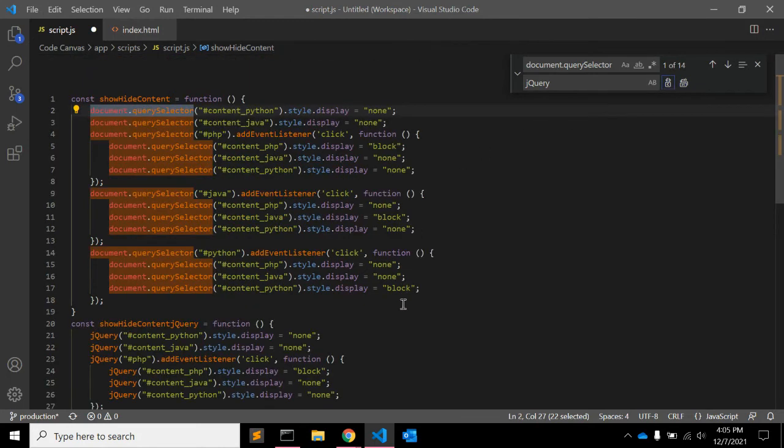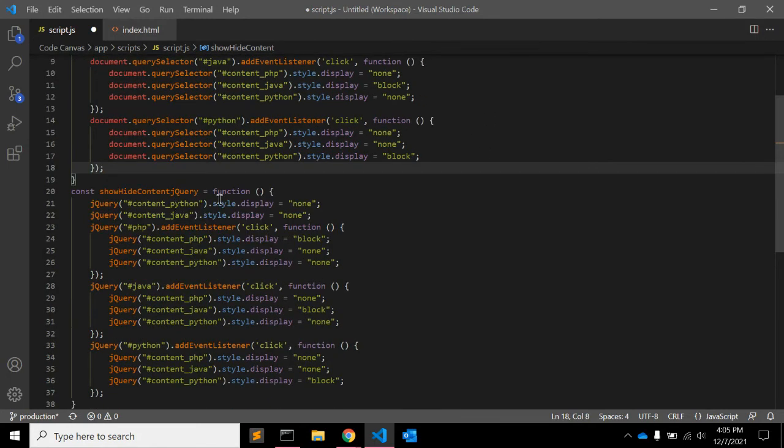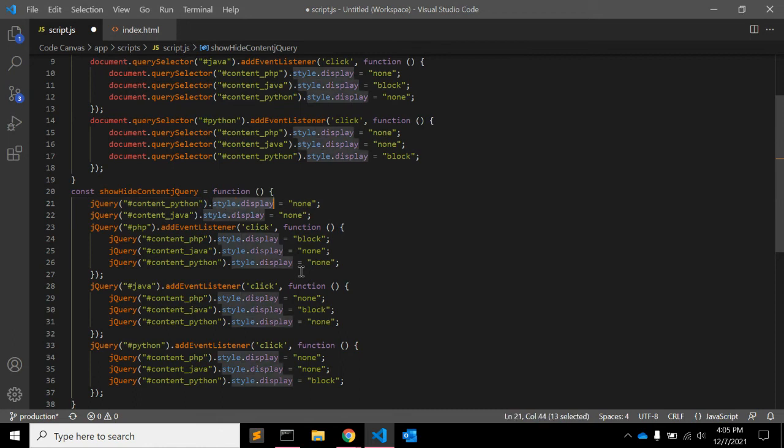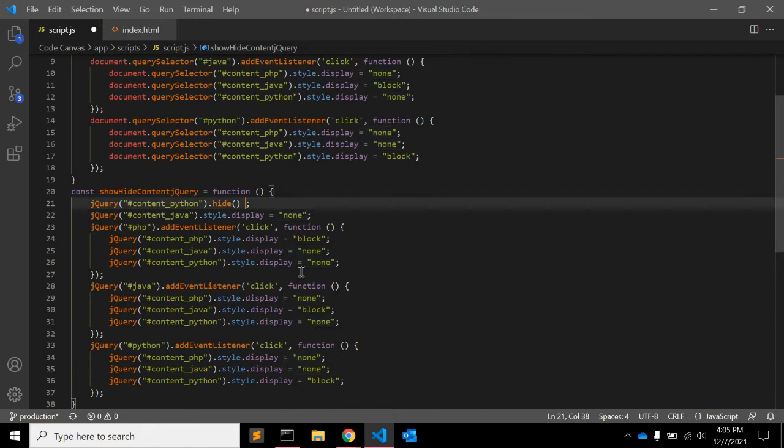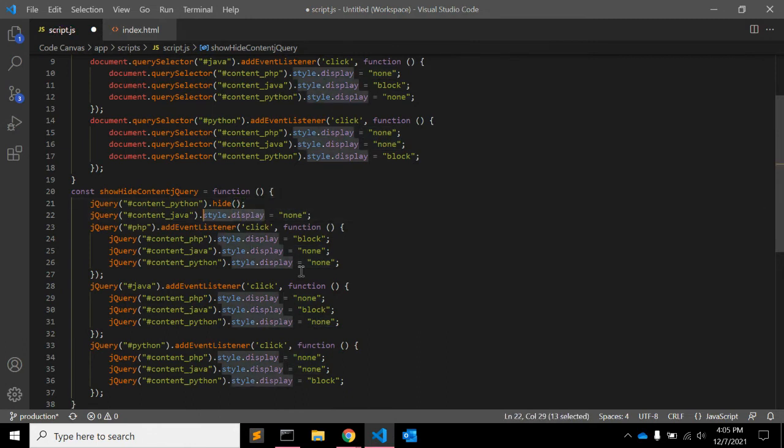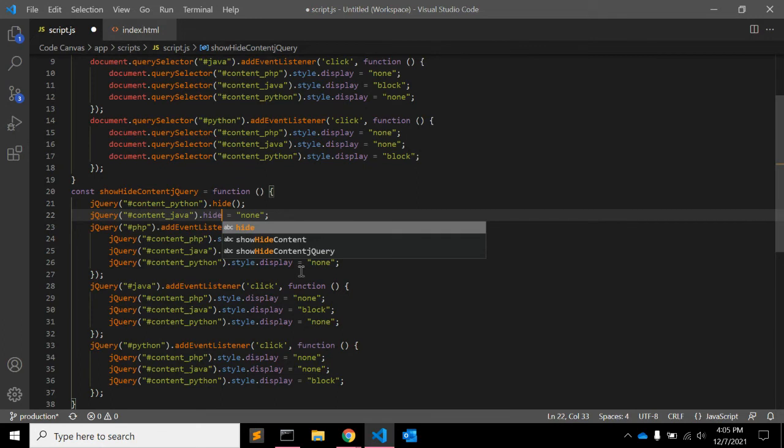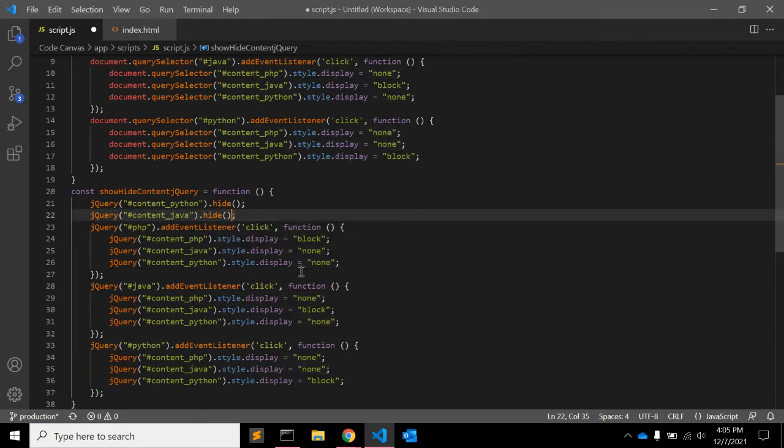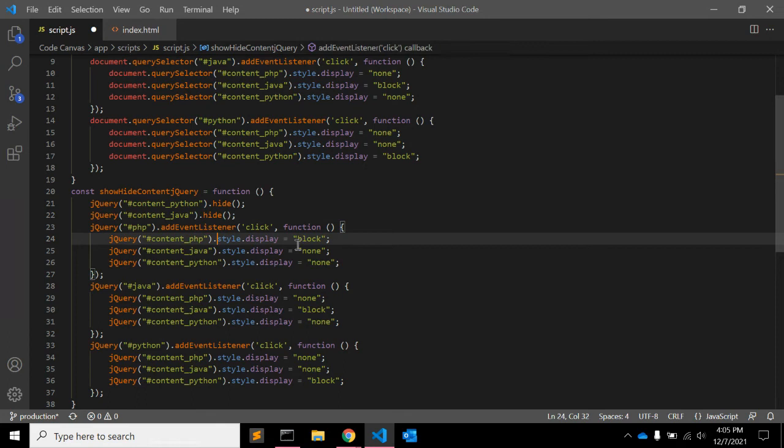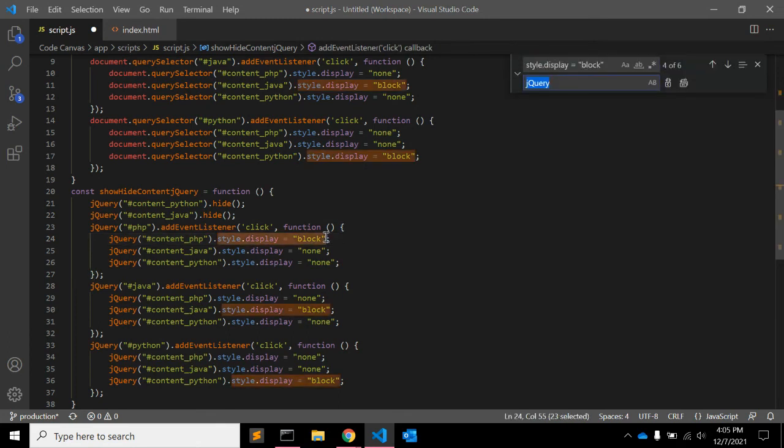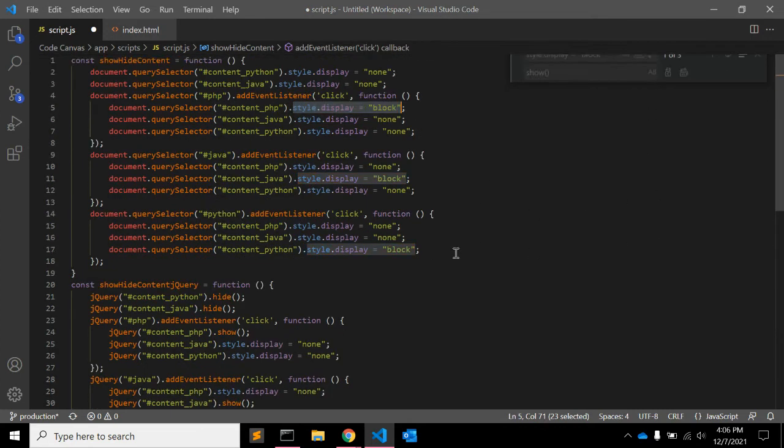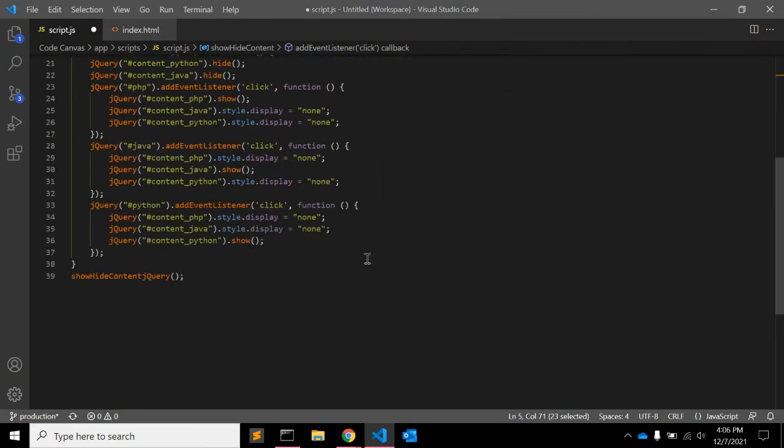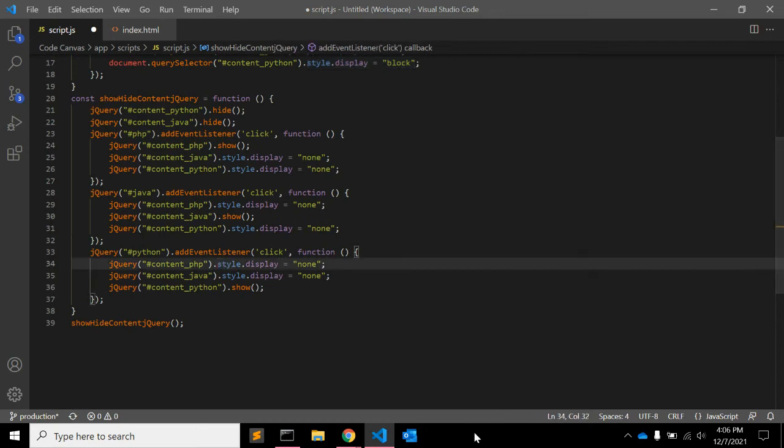It's done. Also you need to write down style dot display. Instead of style dot display you can call a function hide, and same for other divs. For display block you can write down function show, and the query function. Right, here also we need to change, hide.